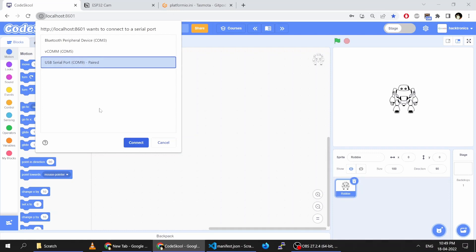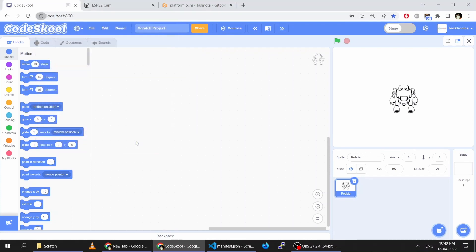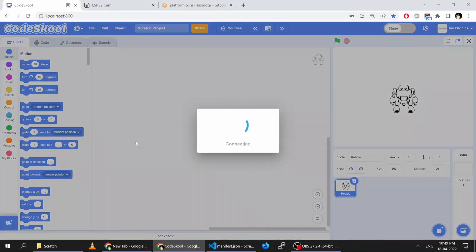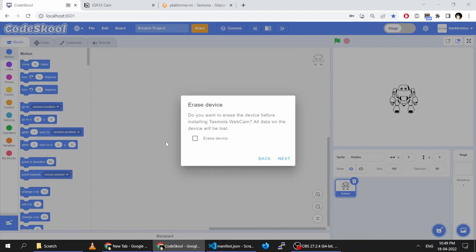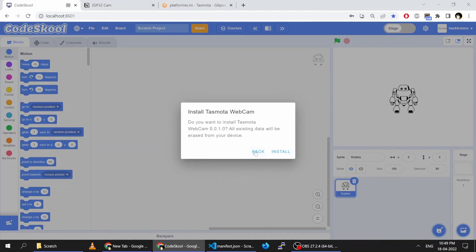Then select your USB COM port — whichever it may be for your machine — and click Connect. Then select 'Install Tasmota' and 'Erase Device', then click Next.